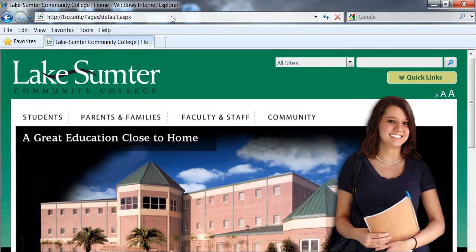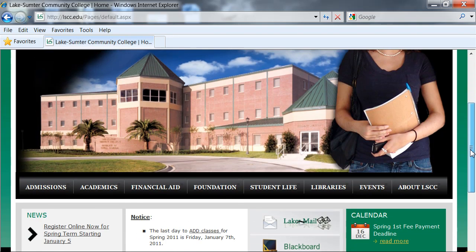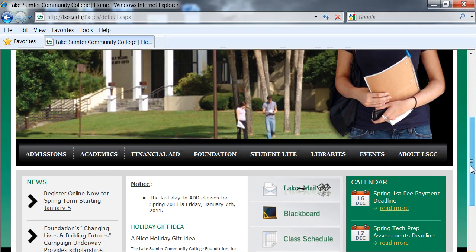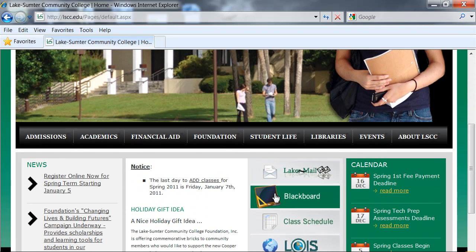This is the Lake Sumter Community College homepage. If you scroll down a little bit, you should find an icon that is black and says Blackboard on it. Click that.